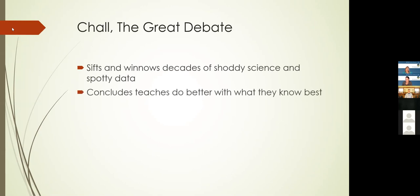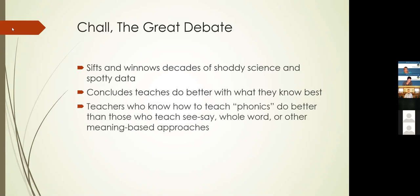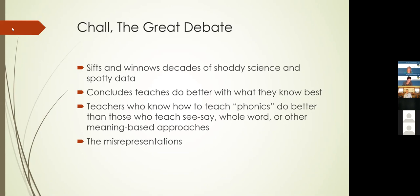Her book is three hundred seventy-two pages long. It is steeped in science. It is dense. It is not something you would read before you went to bed at night. It is the kind of book like Mark Seidenberg's book that you go back and you read pages and paragraphs and sections over and over again. She concludes teachers do better with what they know best. So a teacher who knows whole-word teaching will do better teaching whole-word than if we forced her to teach phonetically. But a teacher who knows phonetic instruction will do better than a teacher who knows whole-word instruction.